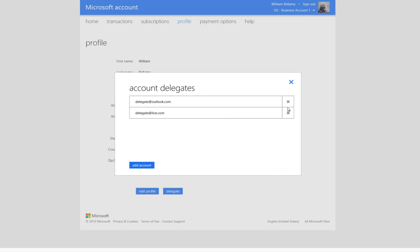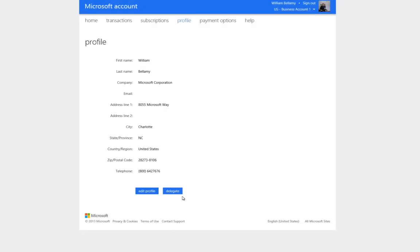So, let's close this dialogue. This is the most important part of this video. The delegate information is not displayed. To view or remove a delegate account, click on the Delegate button. This is the only way to see this information, since currently, it does not appear in the Windows Azure Account Center.